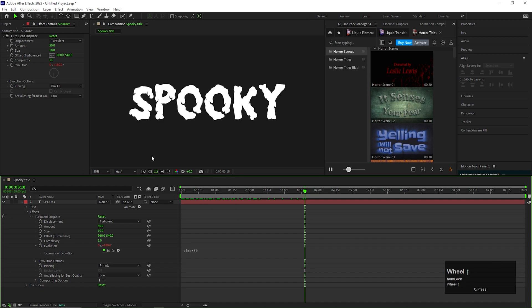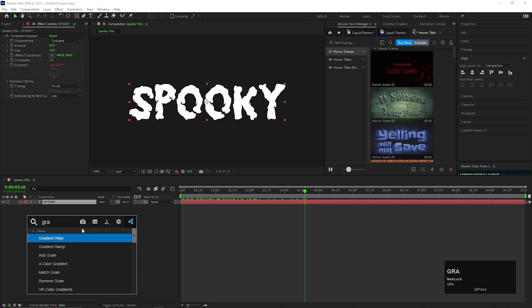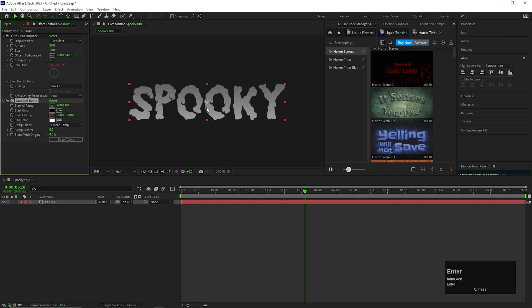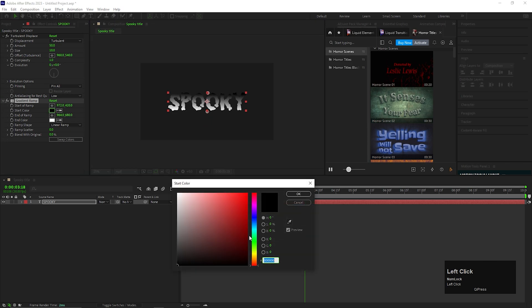Now for the color, you can add a Gradient Ramp effect on the text layer. Place the pointers like this and change the color of your choice. I am using a red color tone here.